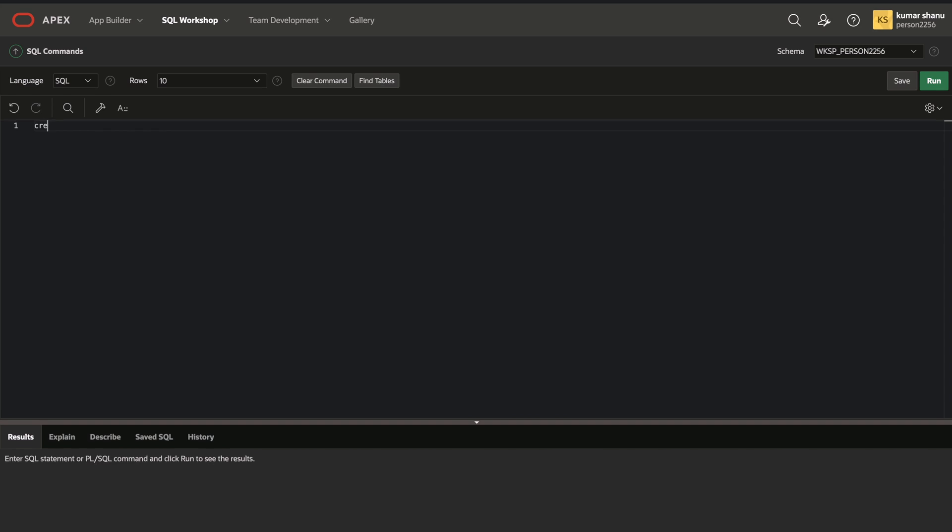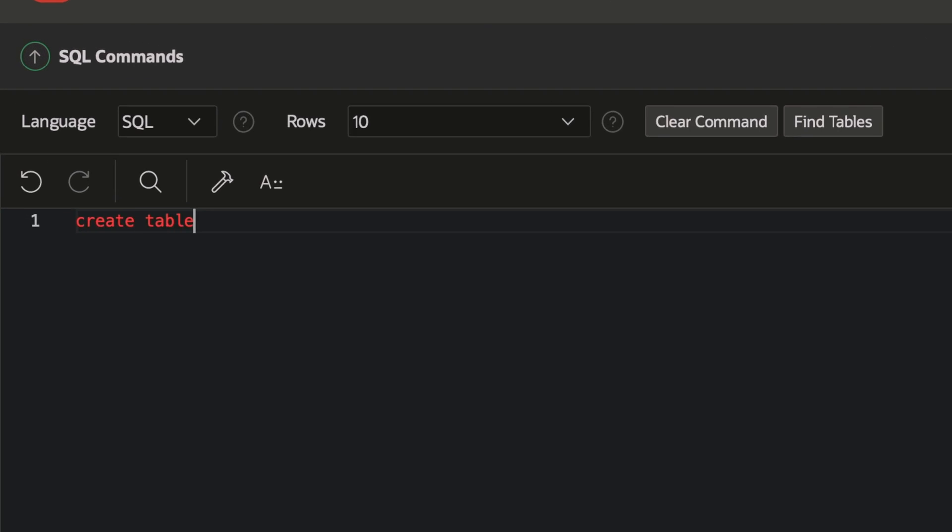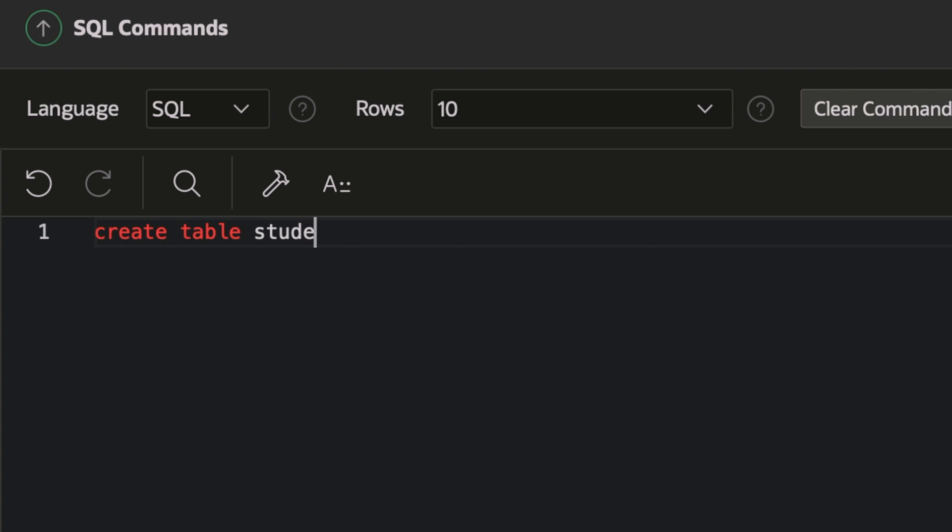I'll do CREATE TABLE and my table name would be student, and then there is parentheses. And then the very first thing is student name.